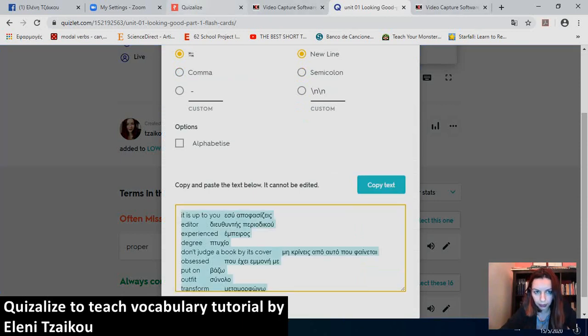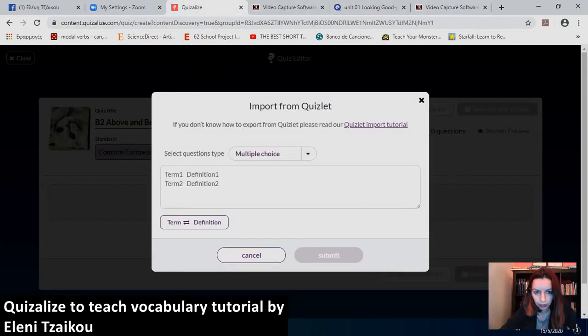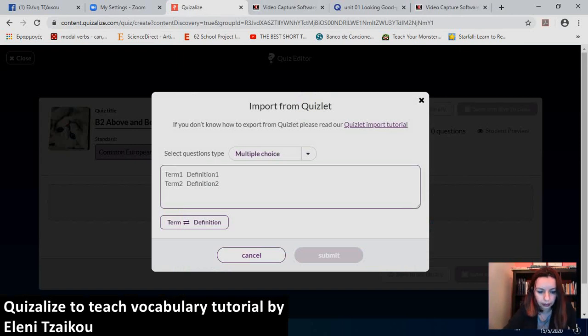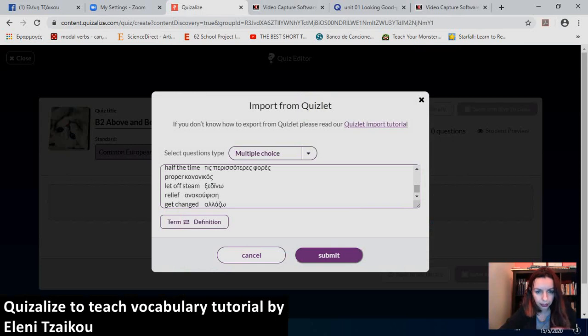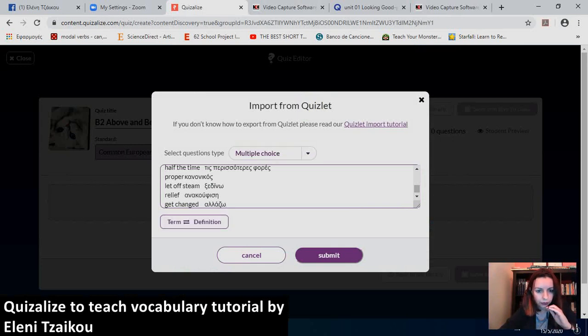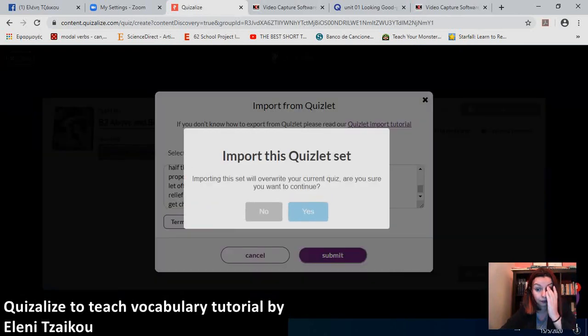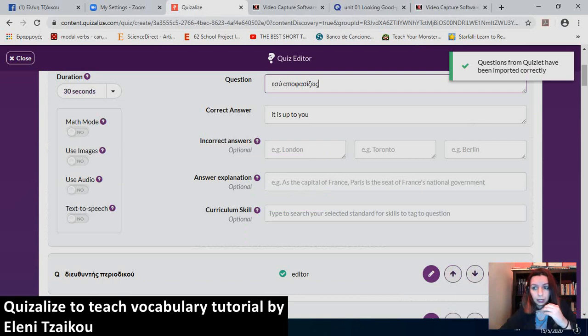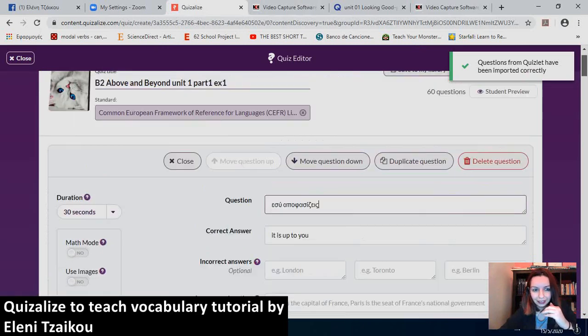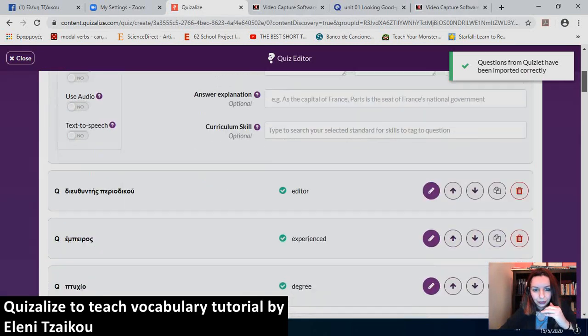And then, next thing I do is take it to Quizalize. I add it here. Control-V. Now, I have selected multiple choice. And then, we have Term, Definition. I click on Submit. Yes. And... Voila! Here it is!